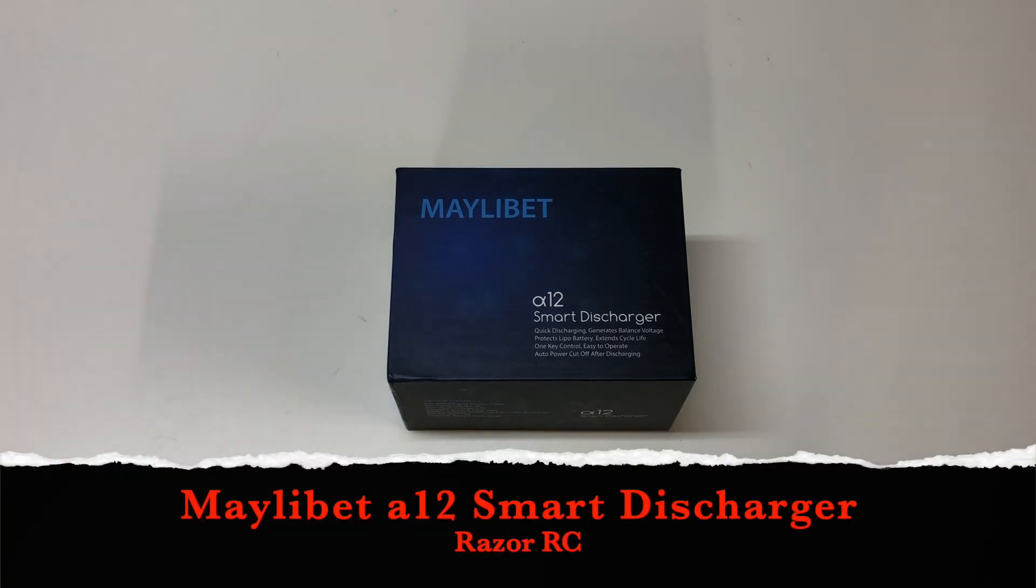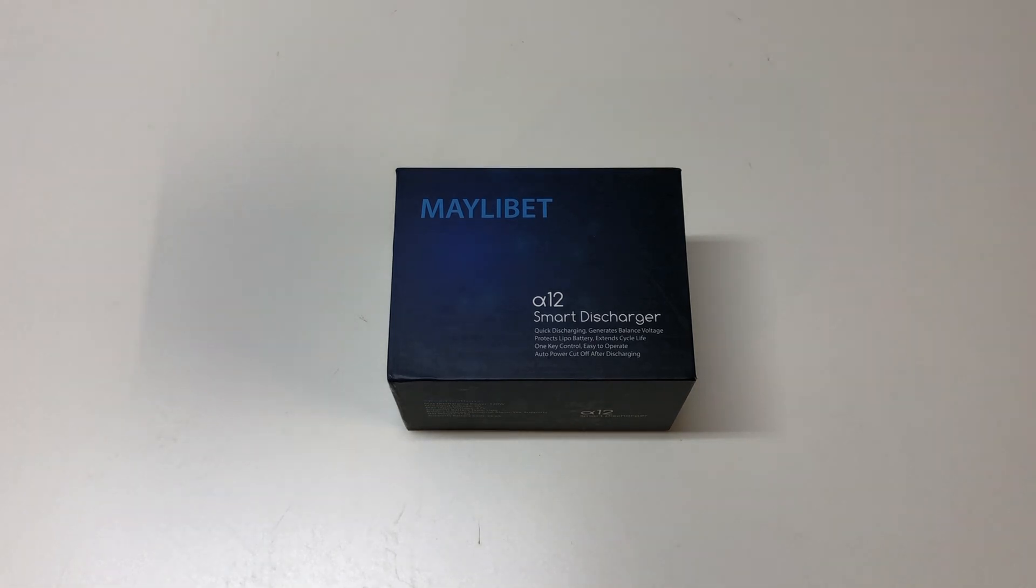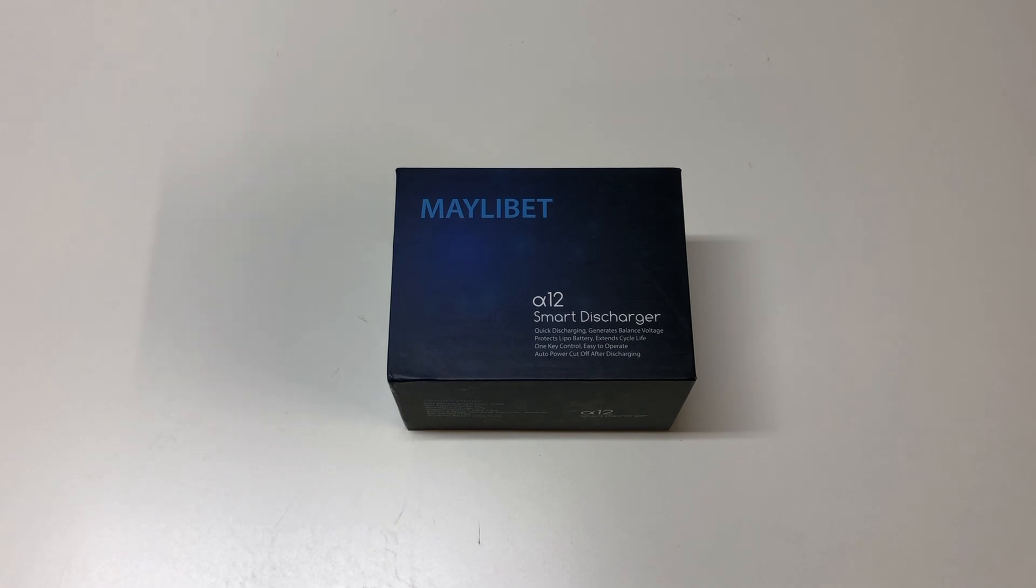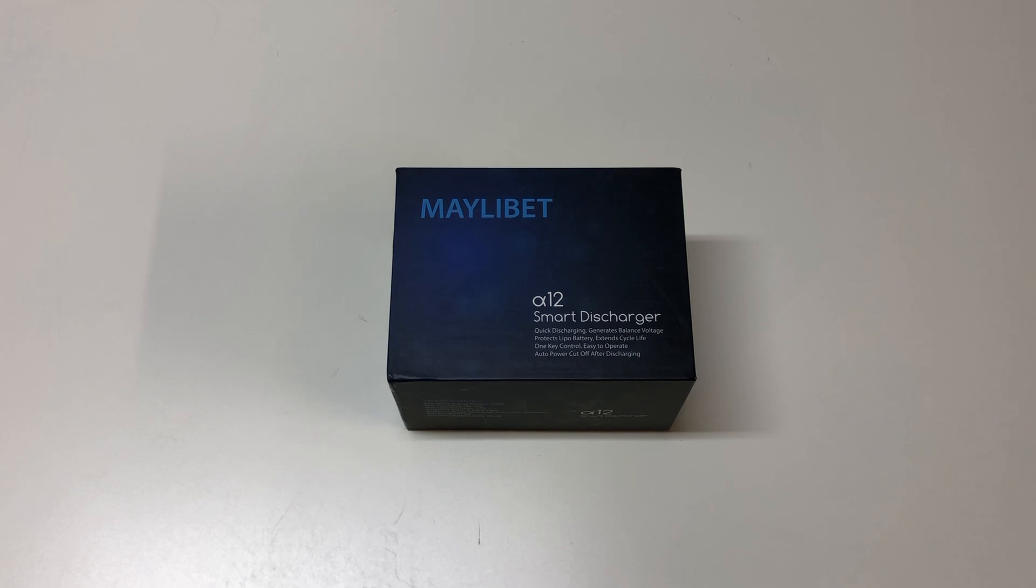Hello world! Welcome back to Razer RC. It's time to do a review of a new product that got sent to me by this company. I think it's pronounced Maylebet, Maylebae, something like that, not totally sure. But they reached out to me and asked if I was interested in reviewing this product, the Alpha 12 Smart Discharger.